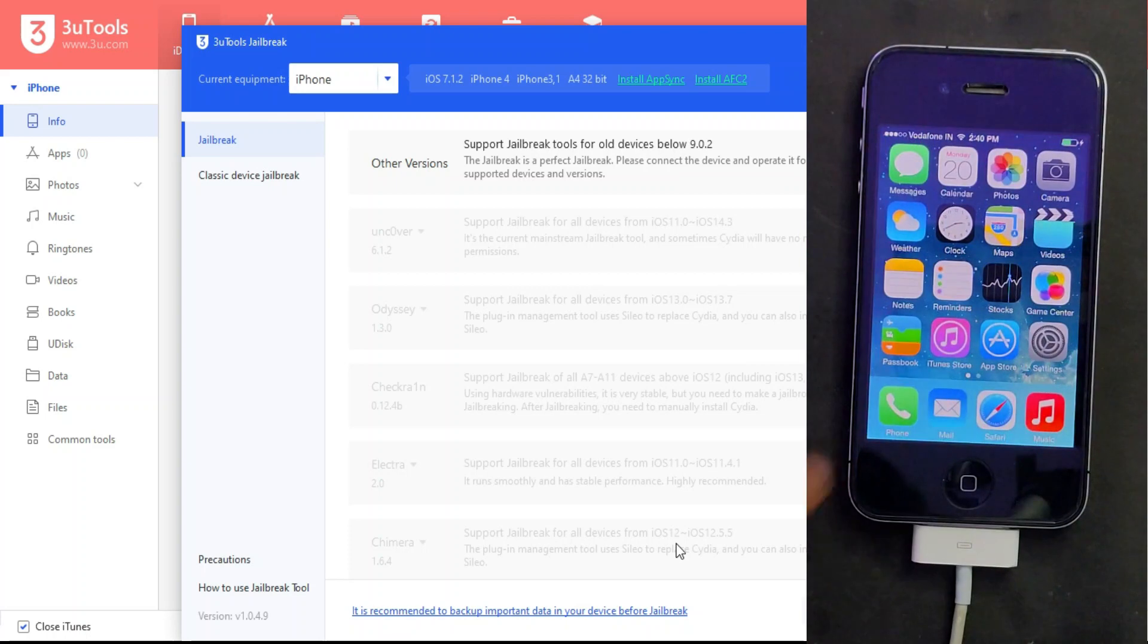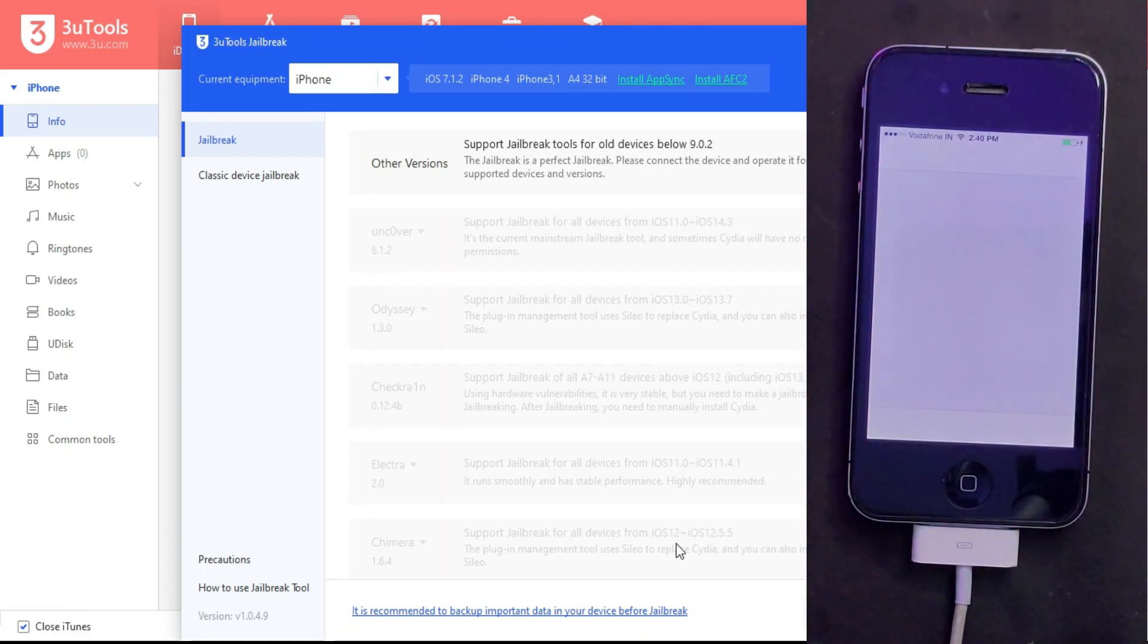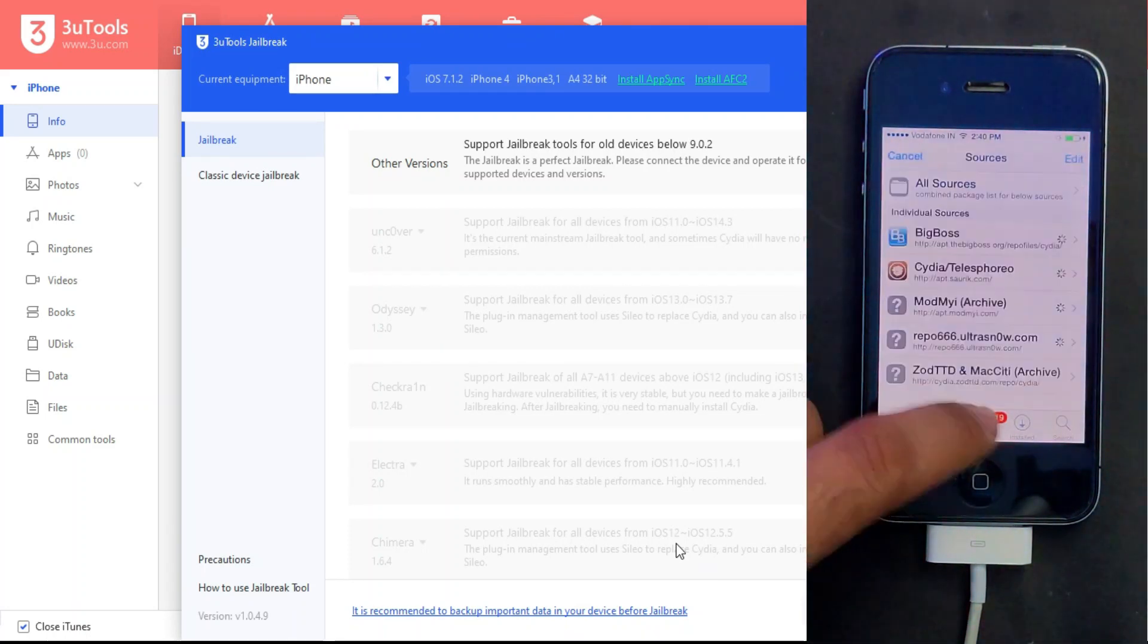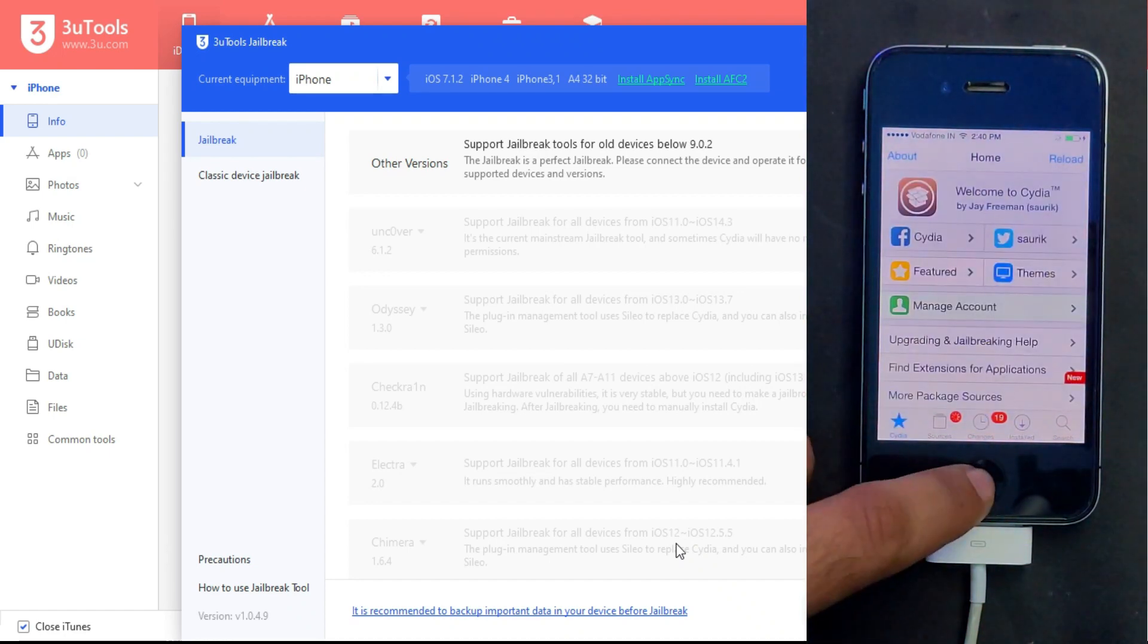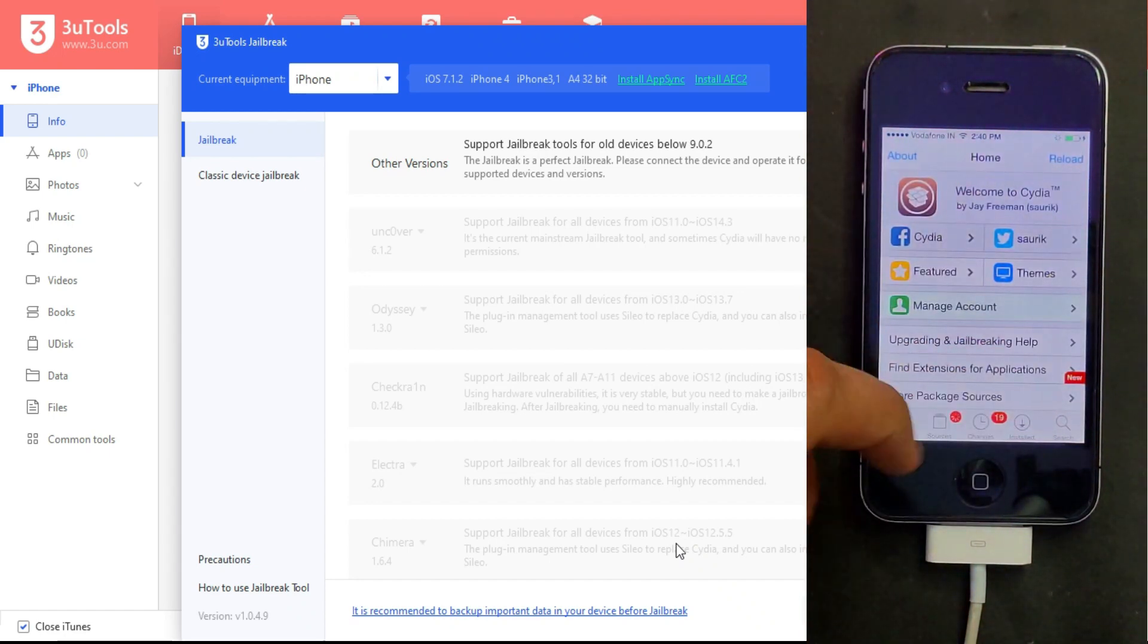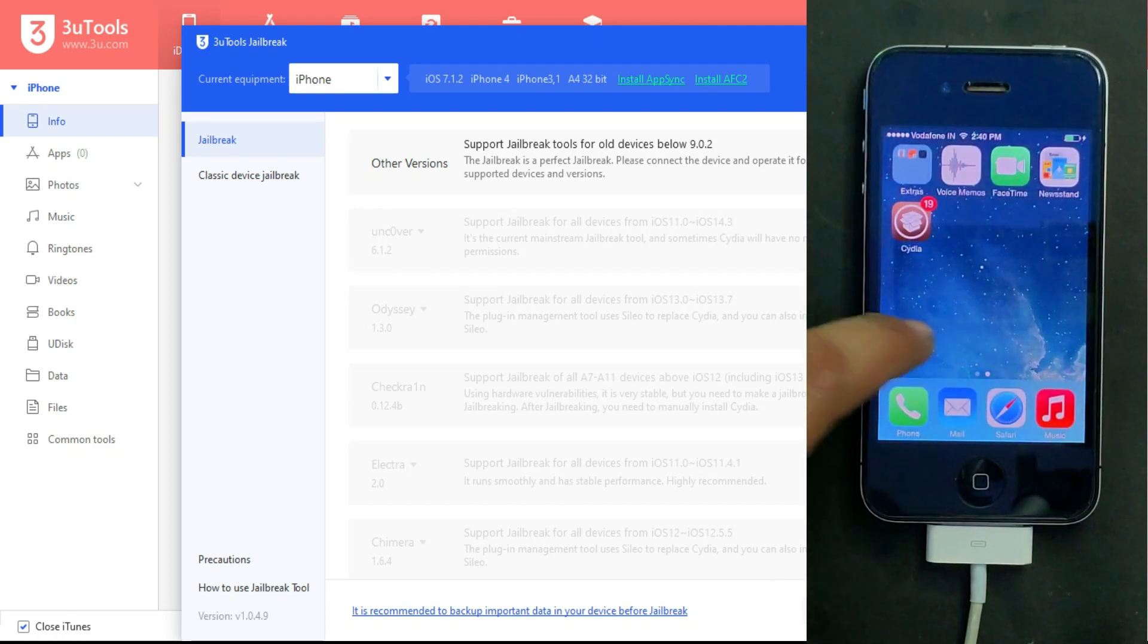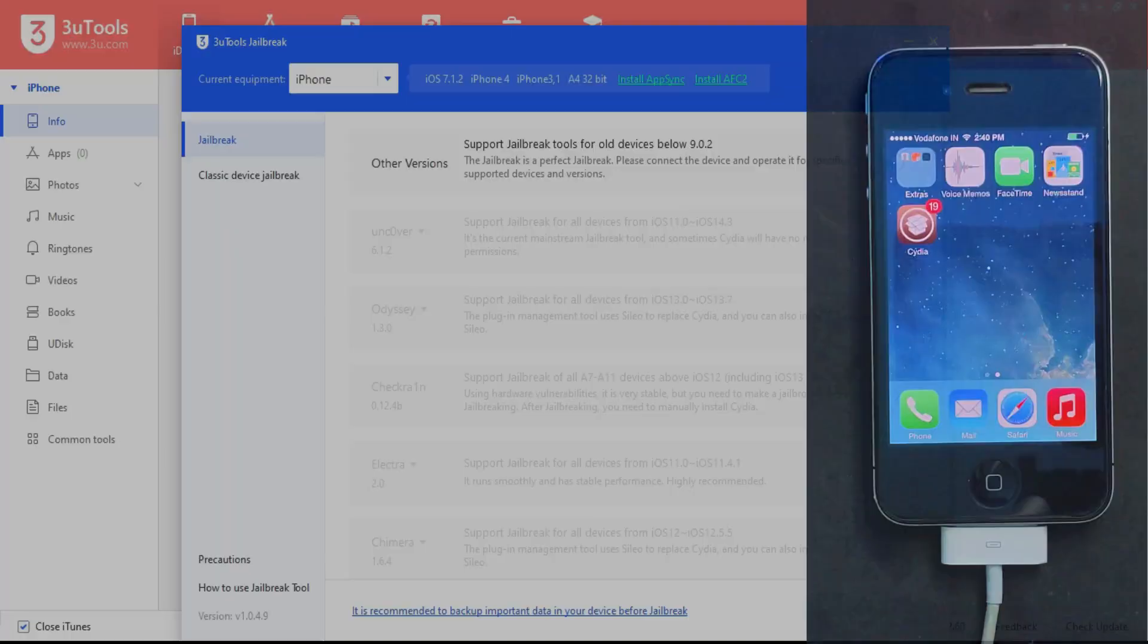As you can see, after the reboot jailbreak is still working. If you have an old iPhone 4 running on iOS 7, you can try this method and easily jailbreak your device. I'll see you in the next video, so till then goodbye, take care, and peace out.